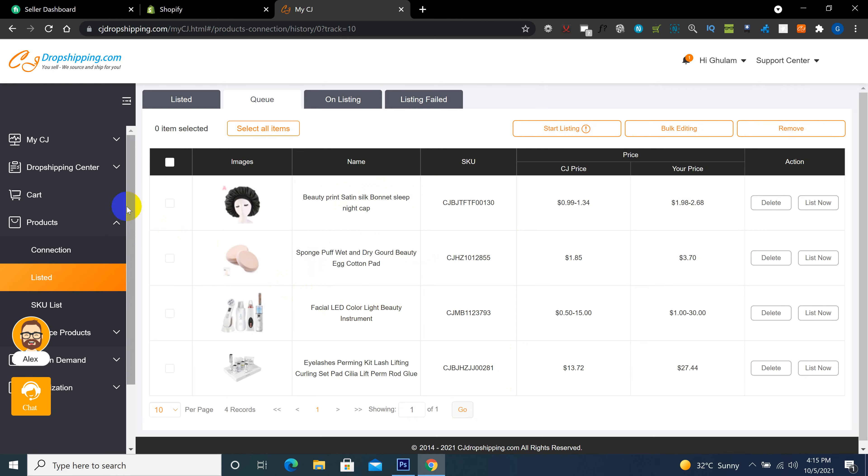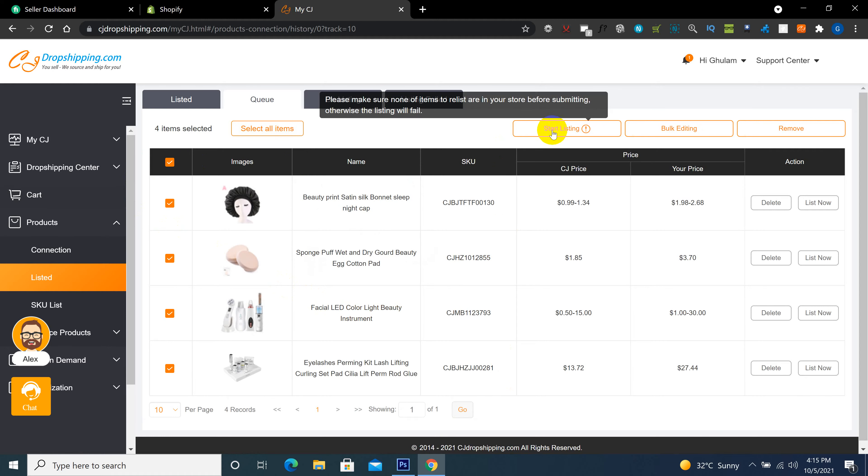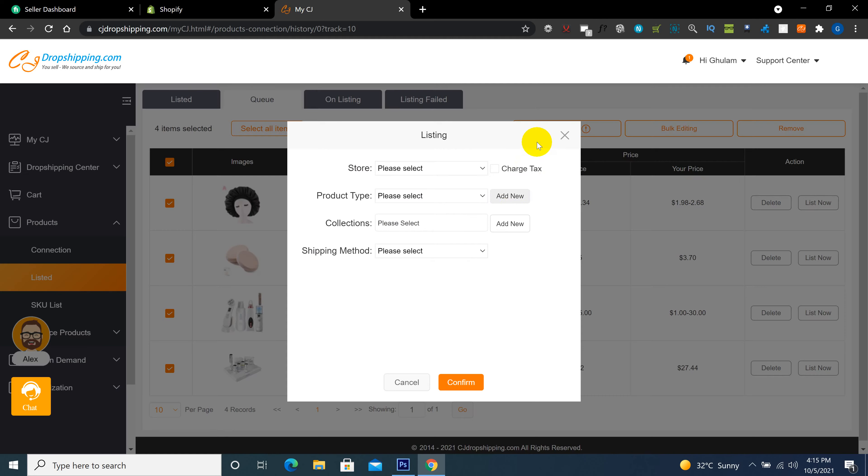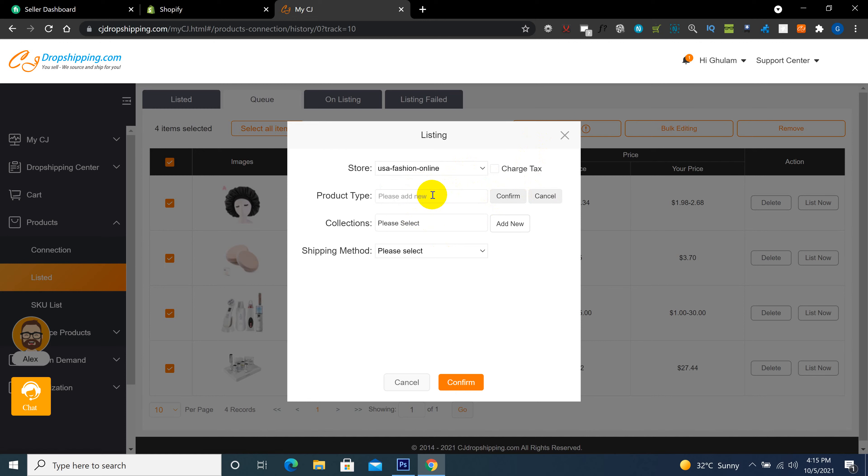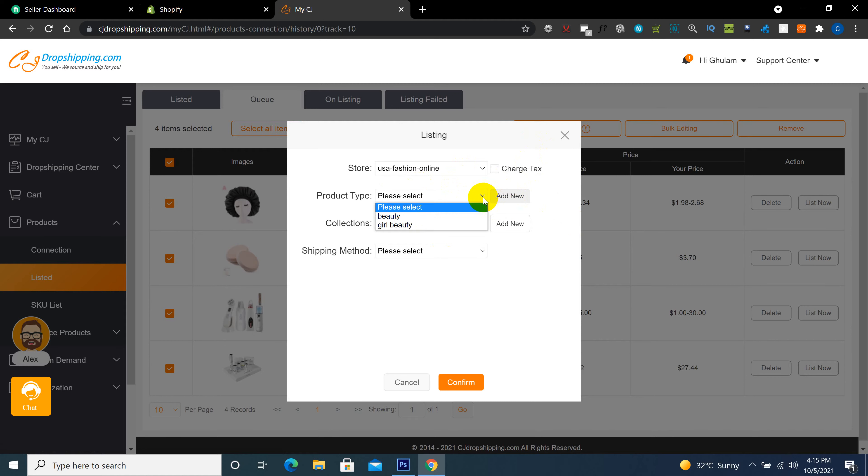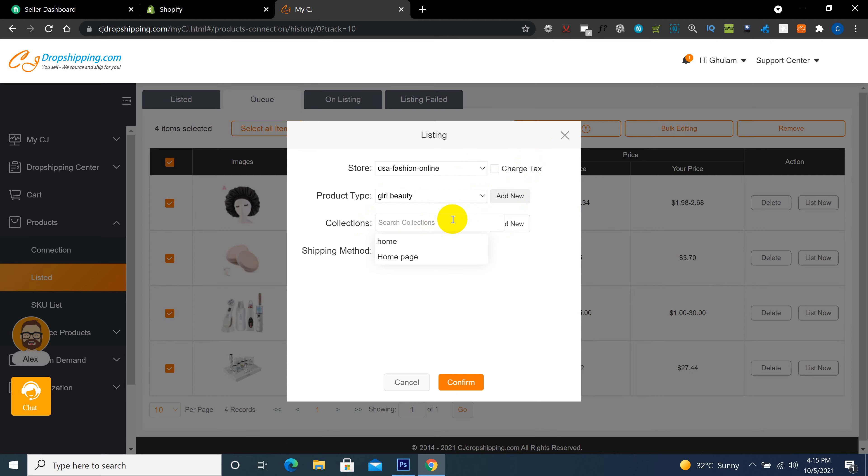After this, I will select all products and start listing. Here is store name, product type. Like here you put any product type, a new one, girl beauty, and confirm. After selecting this, here is option for collection which you created in your Shopify store. All collections are here. You select any one collection where you want to import the product.